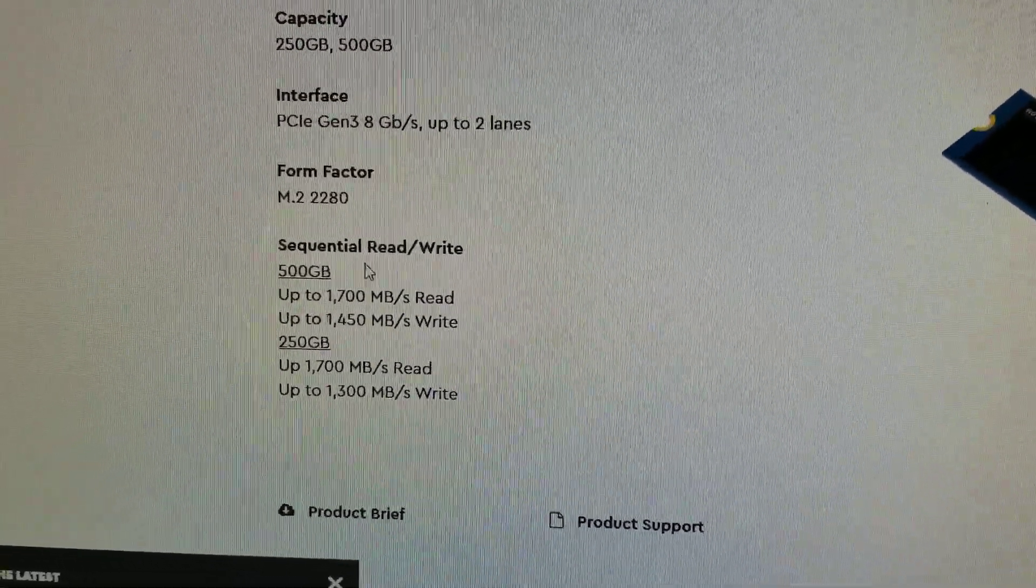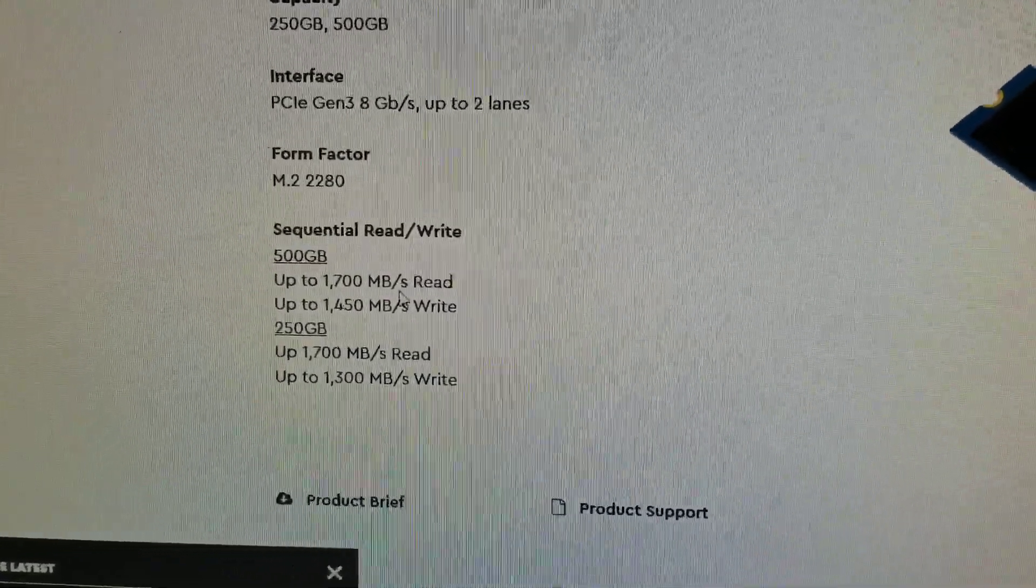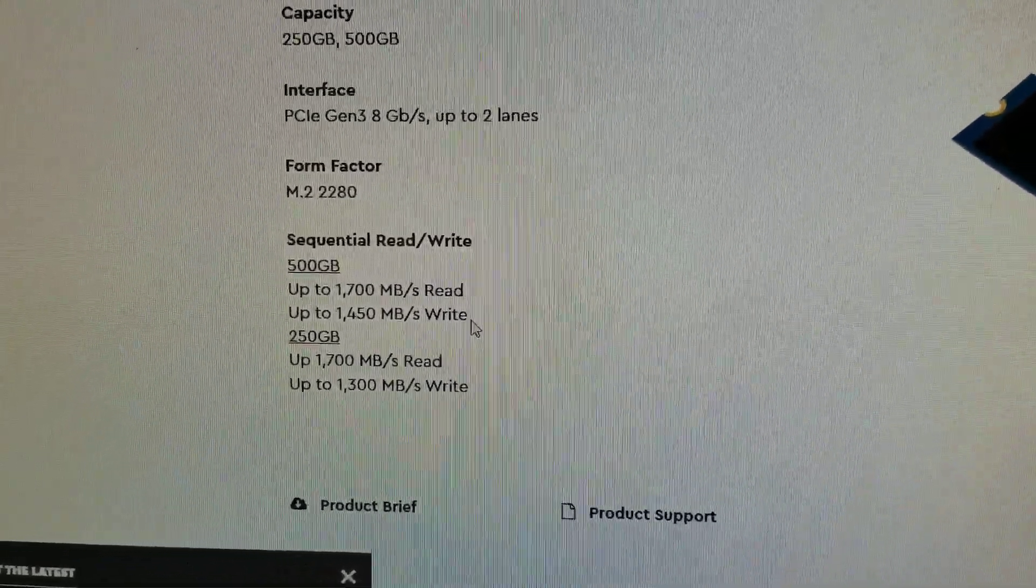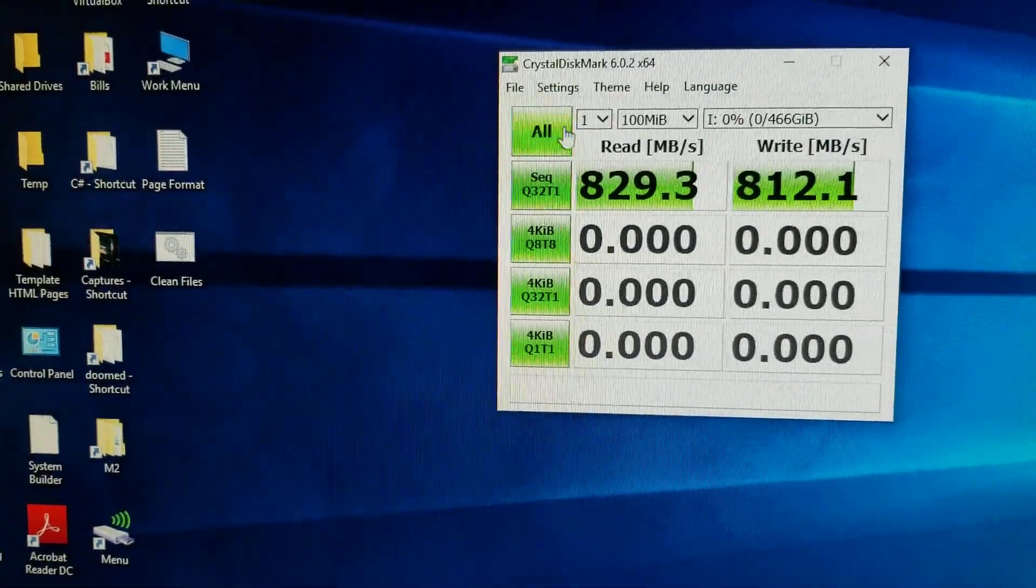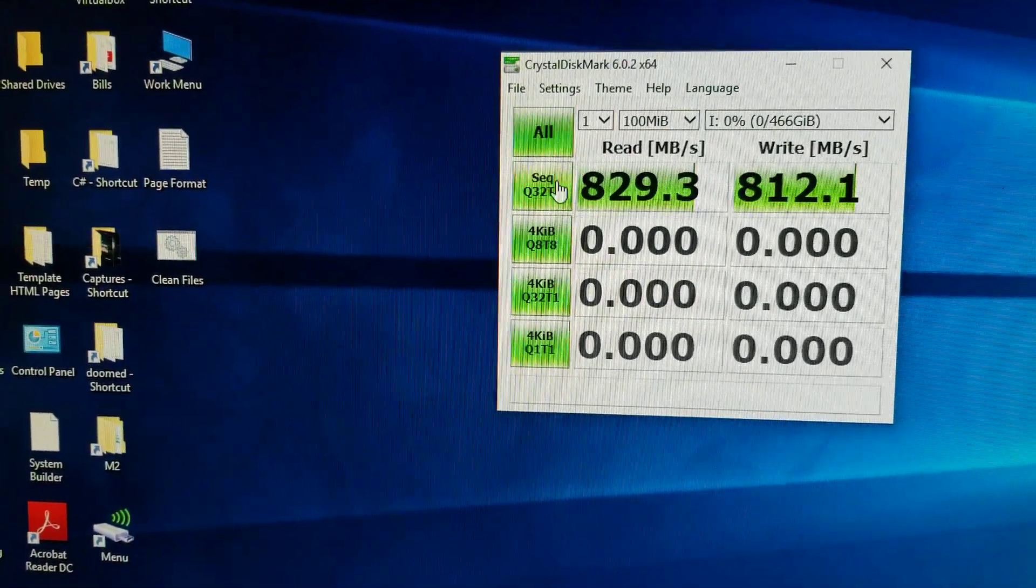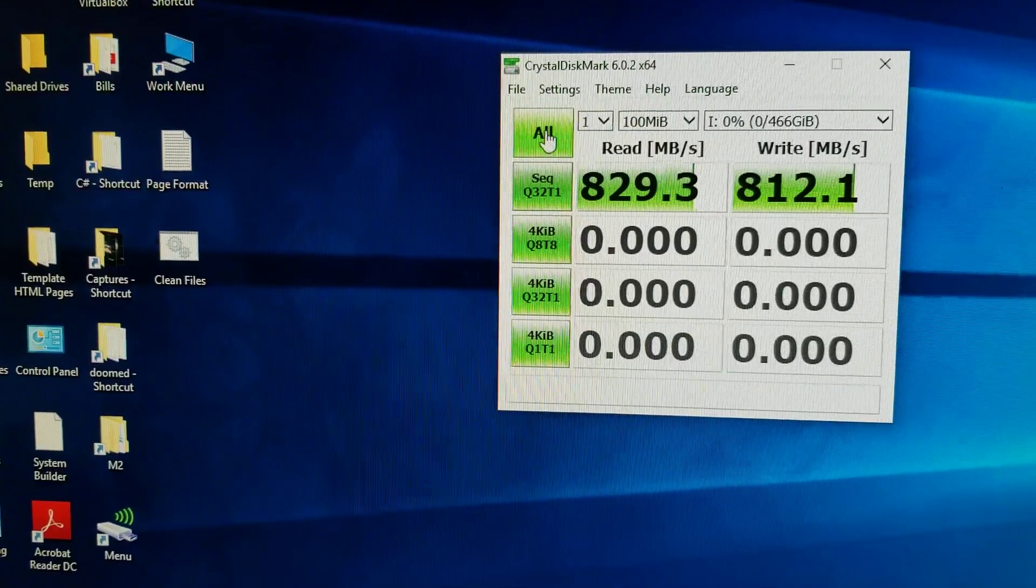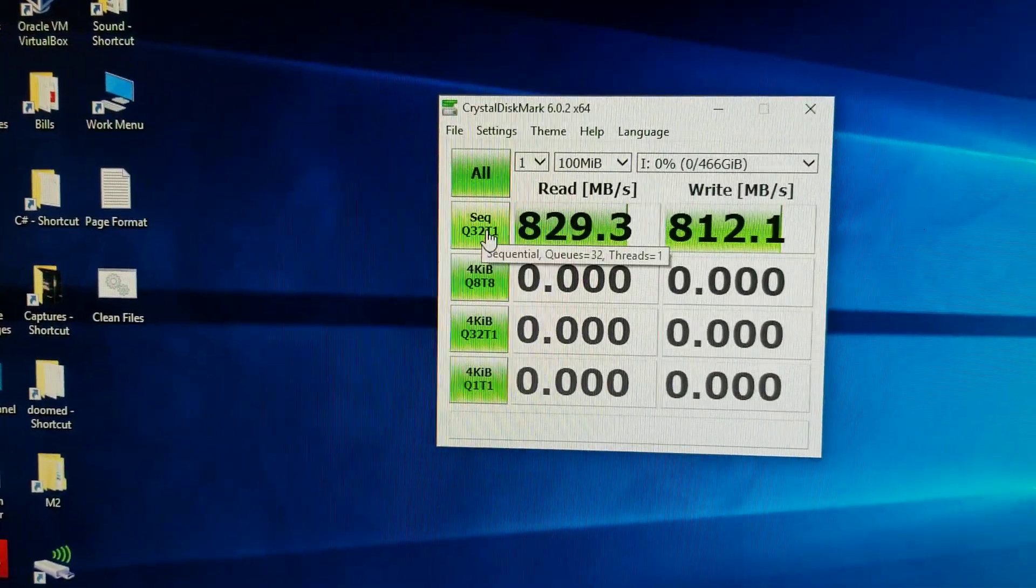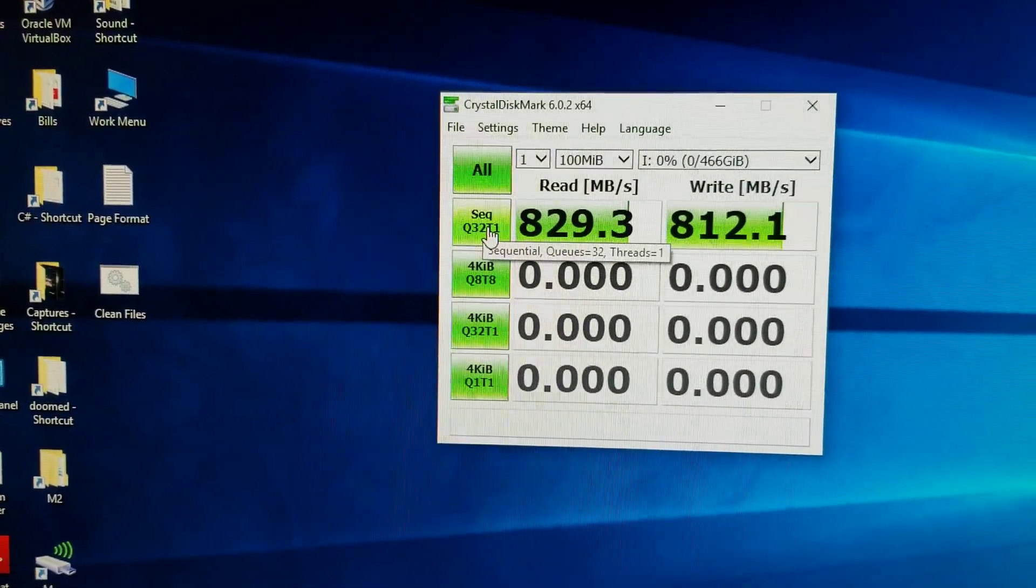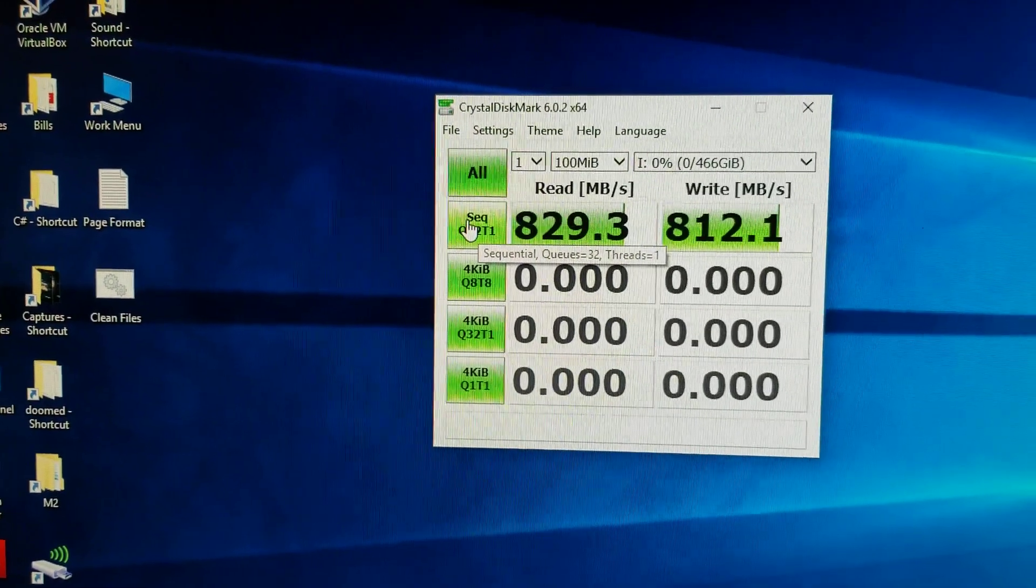But I only got 8 something for the read and 8 something for the write. It must be due to my motherboard, its limitations or something. Let's run it again.